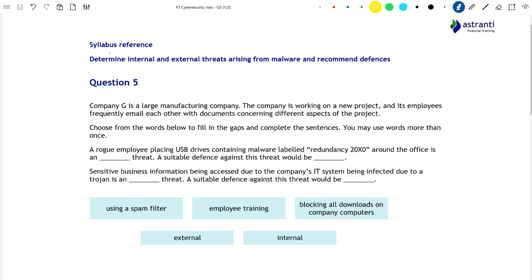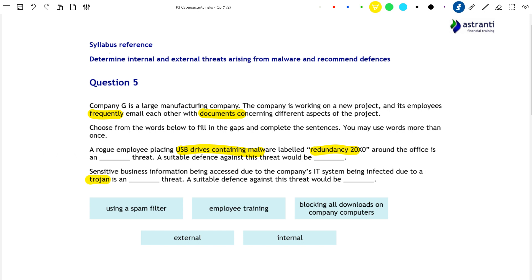Company G is a large manufacturing company. The company is working on a new project and its employees frequently email each other with documents concerning different aspects of the product. Based on this information, the question asks us to fill in the gaps in the following sentences. First: a rogue employee placing USB drives containing malware labelled 'Redundancy 20x0' around the office is an [blank] threat — internal or external — and a suitable defence against this threat would be [blank]. Second: sensitive business information being accessed due to the company's IT system being infected by a Trojan is an [blank] threat, and a suitable defence against this threat would be [blank].